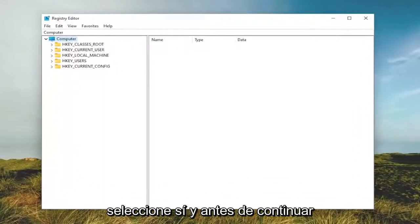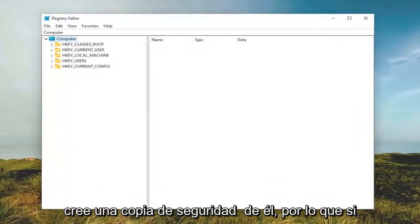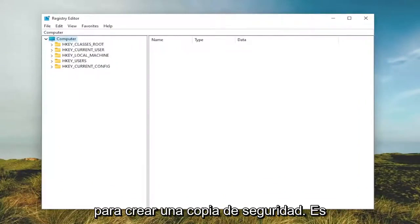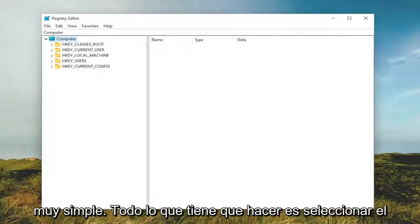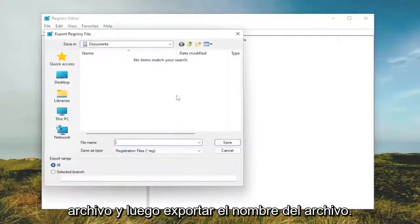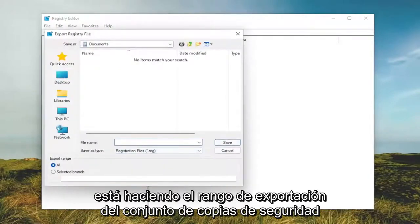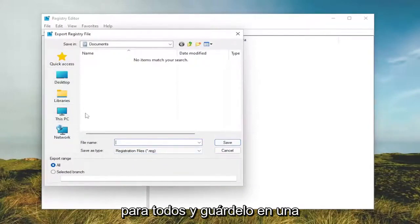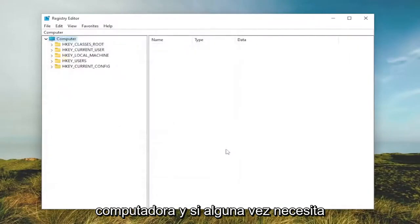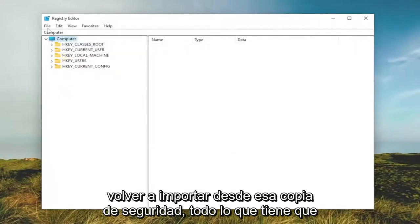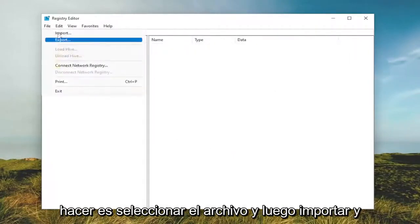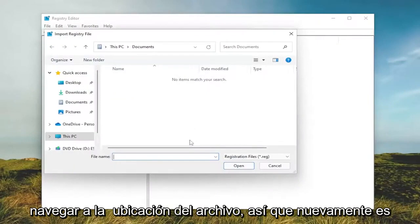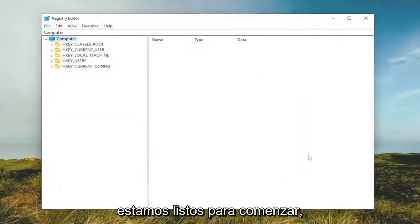Before you proceed in the registry, I would suggest you create a backup of it. So if anything were to go wrong, you could easily restore it back. In order to create a backup, it's very simple. All you have to do is select File and then Export. File name, I'd recommend naming it the date in which you're making the backup. Set Export Range to All and save it to a convenient and easily accessible location on your computer. If you ever need to import back in from that backup, all you have to do is select File and then Import and navigate to the file location. Pretty straightforward process. And now we're ready to begin.